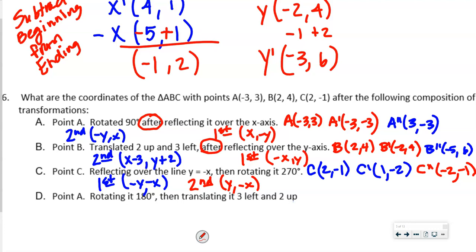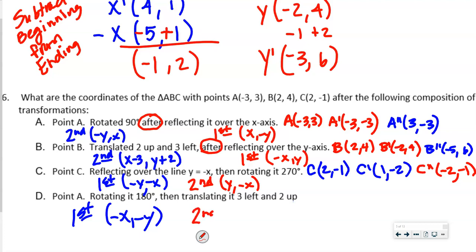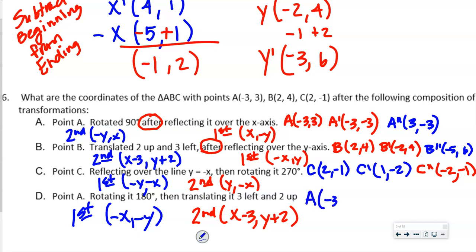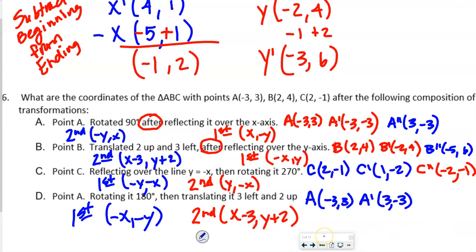For the last transformation: rotated 180°, then translated 3 left, 2 up. A 180° rotation gives (−X, −Y). Translation: X − 3, Y + 2. A = (−3, 3). After 180° rotation: A′ = (3, −3). Then translating: 3 − 3 = 0 and −3 + 2 = −1. So A″ = (0, −1).